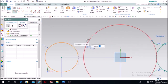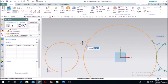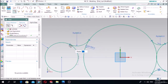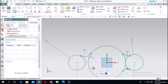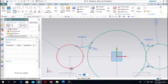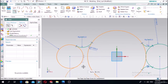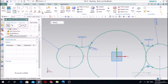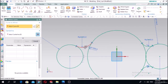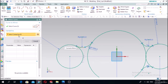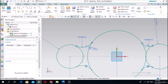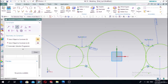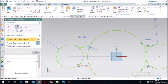Next, make the fillet here with a radius of 60 using the same fillet function - this one, this one, and this one, radius 60. And the same on the other side. Let's make the mirror of this curve along the X-axis center line.